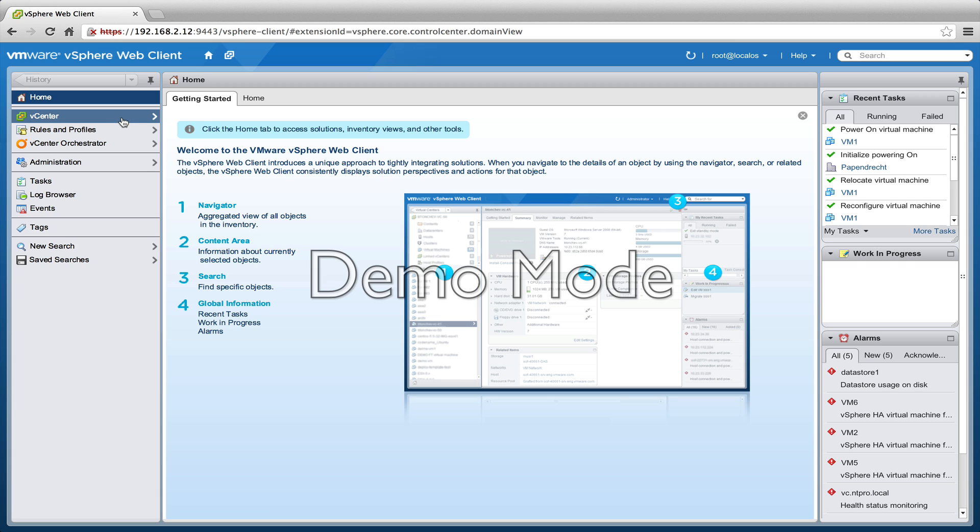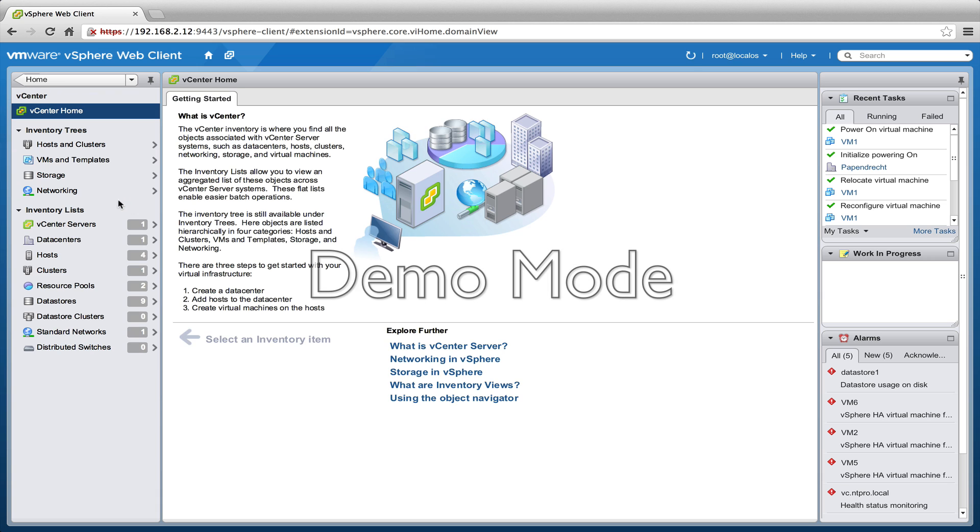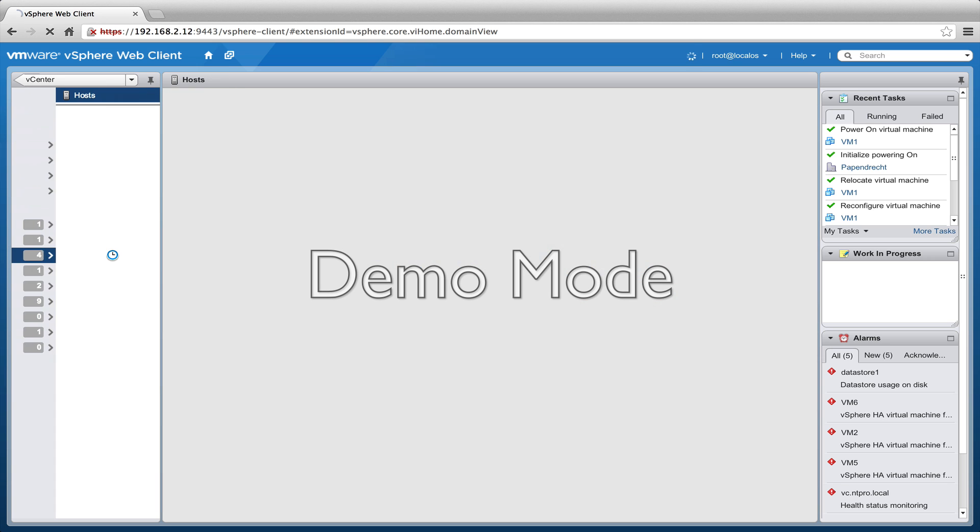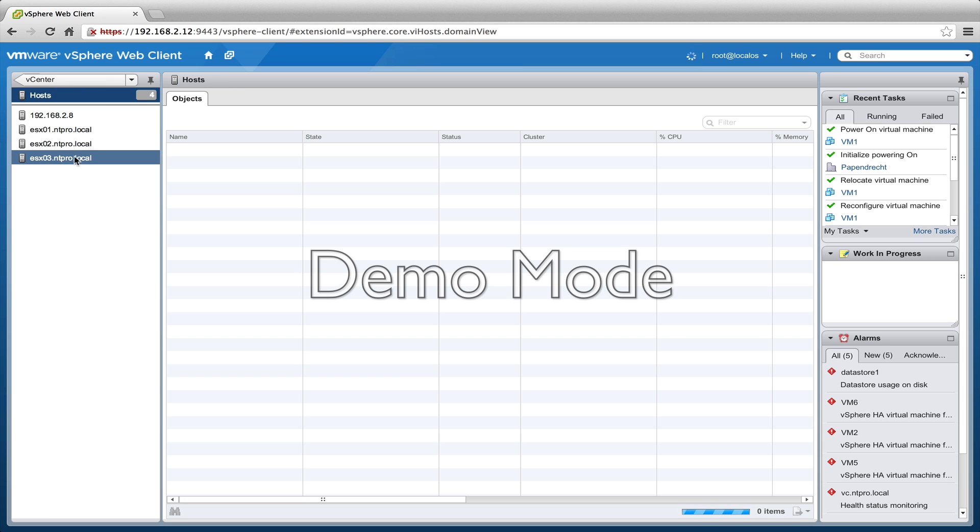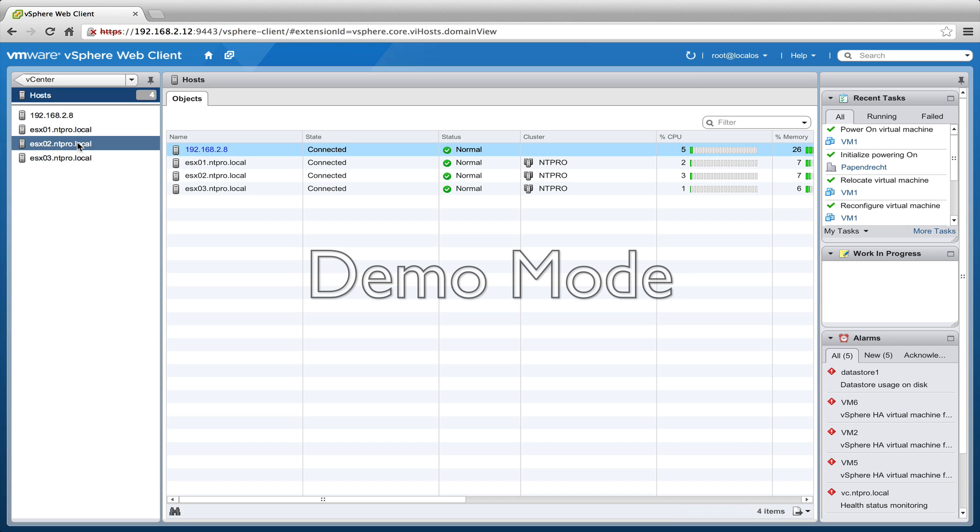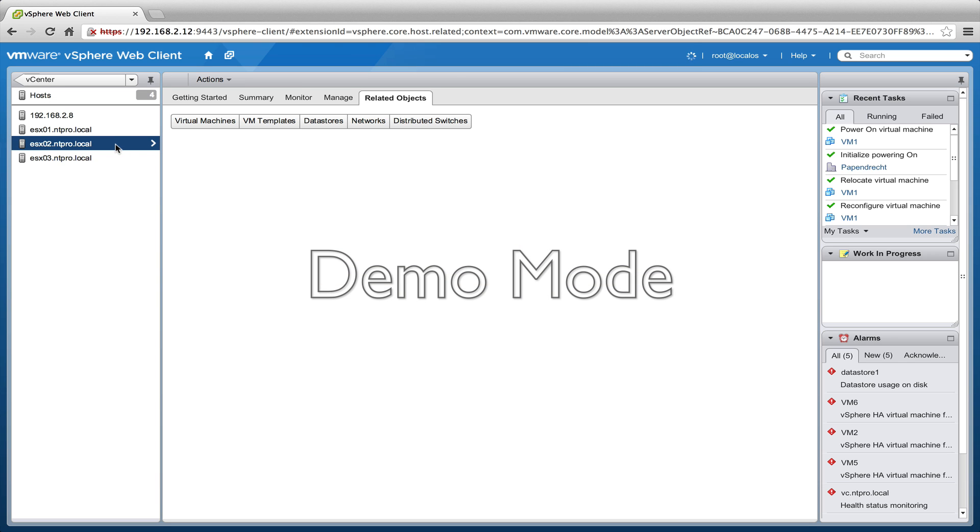Let's take a look if I'm able to migrate a virtual machine from one ESX host to the other. First of all I've created four nested ESX hosts, those hosts are right here, and on one of those hosts, virtual machine 1 is running.